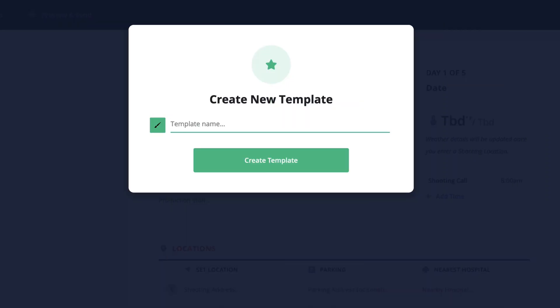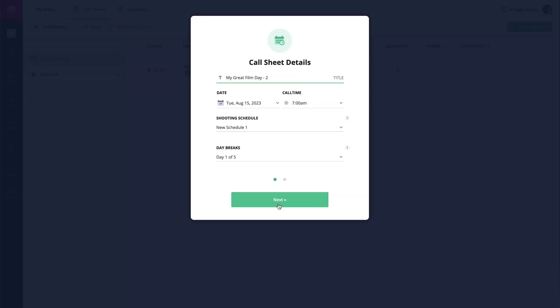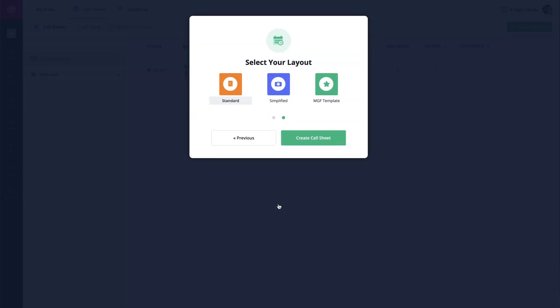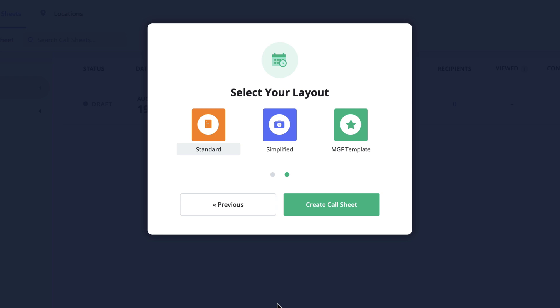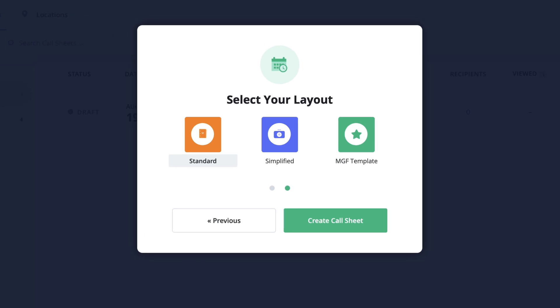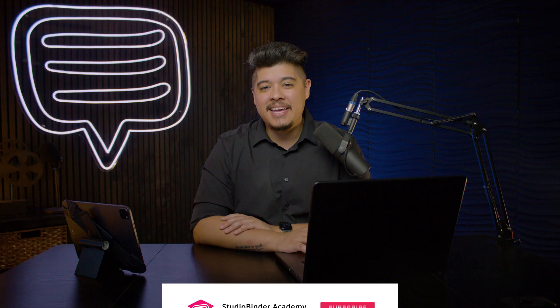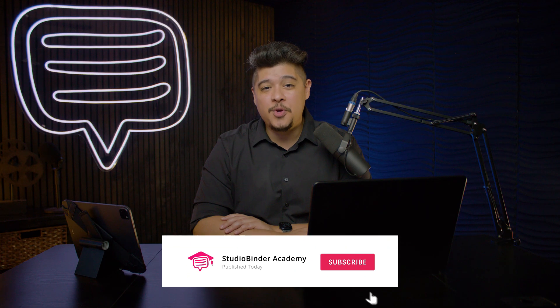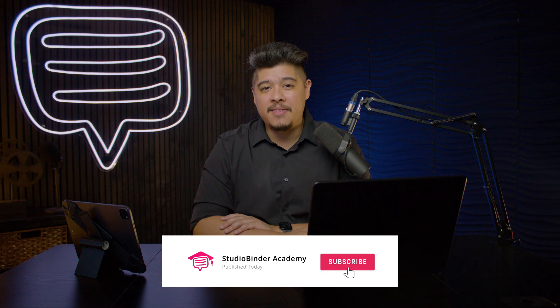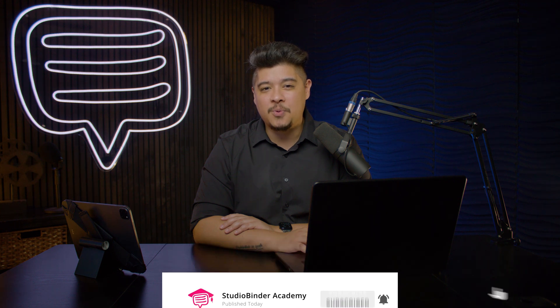In the next lesson, I'll be covering how to save a call sheet template. That way, all of your settings are retained. Be sure to like and subscribe to be notified whenever new lessons are added. Again, I'm Brandon with StudioBinder Academy. Thank you for watching and we'll see you in the next one.